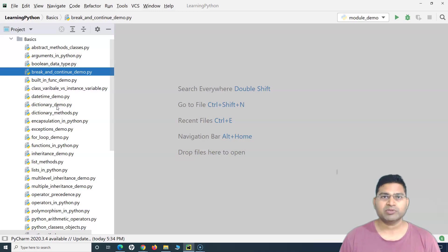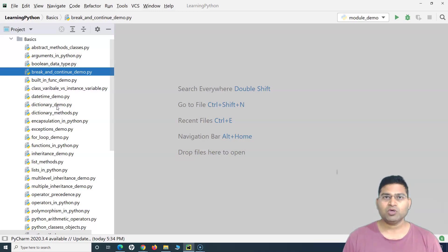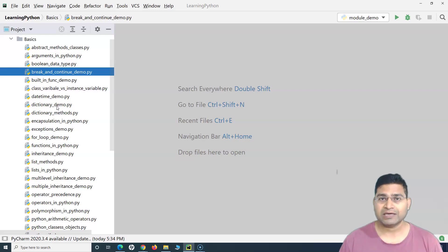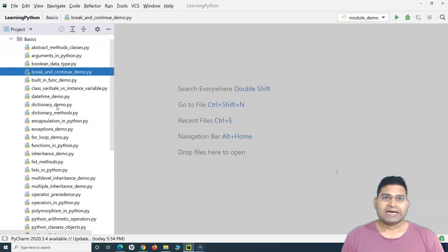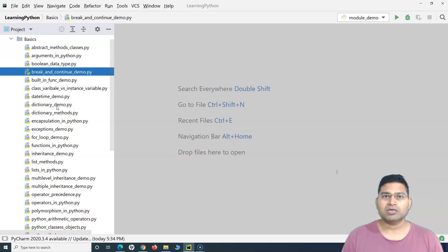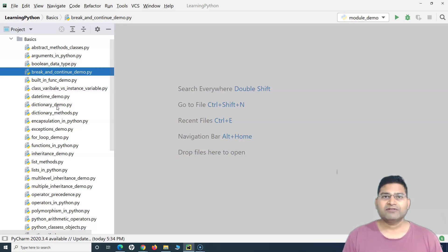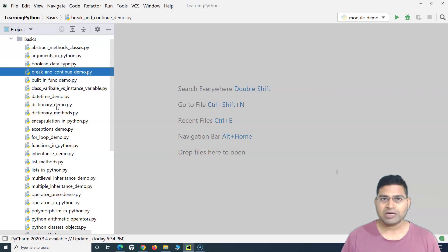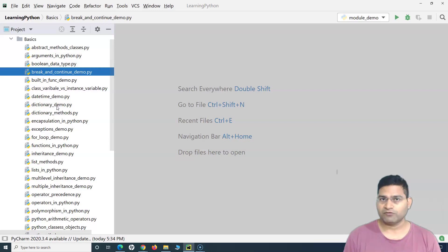What exactly is the purpose of having these modules? In programming, or whenever you are designing your automation framework or any framework in Python, you want to structure your code and you do not want to rewrite the same code again and again. For example, if there is a method for addition, subtraction, or general mathematical operations, you define those methods in a particular file, save it as a .py file, and refer to the same file and methods in other files rather than copying all that code. That's the whole purpose of modules.